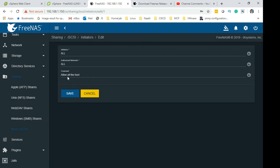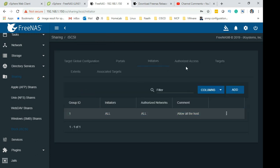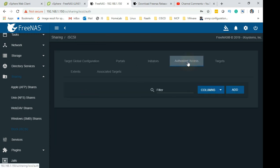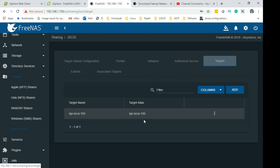Just set All, authorization network set it to All as well. I have just given a comment for my own understanding to allow all ESX hosts. That's your reference only. Nearly done guys, it's another few tabs.